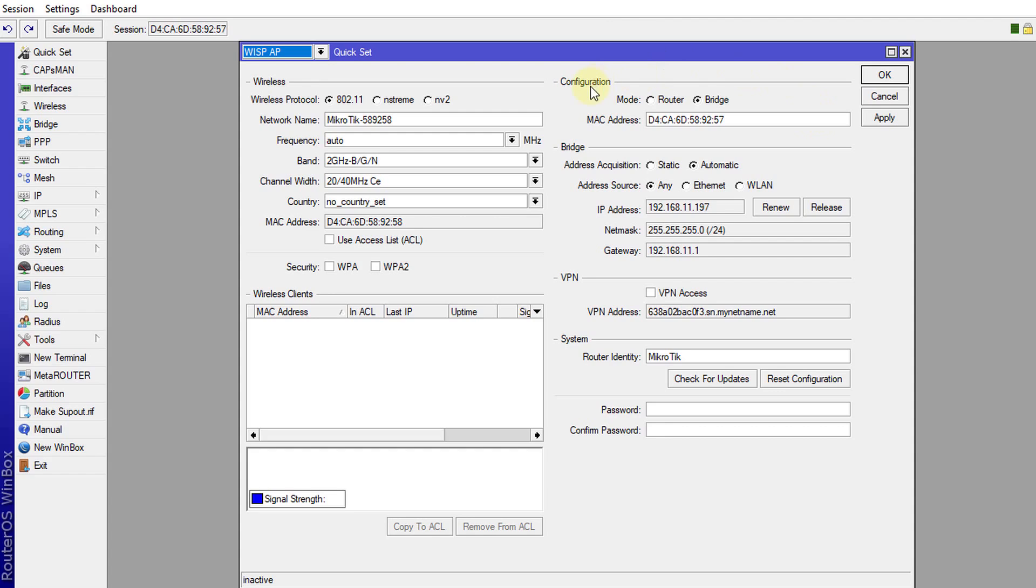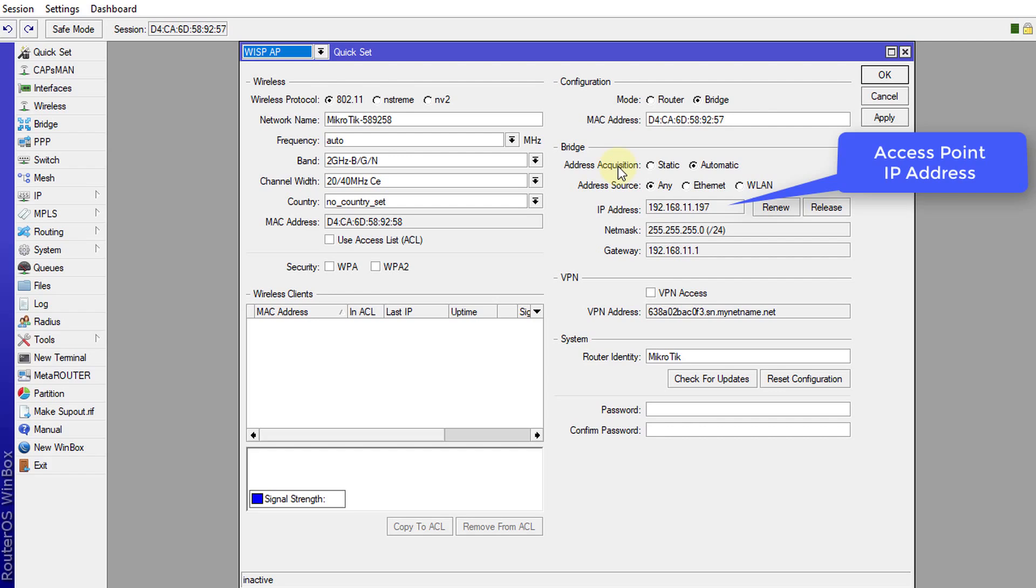And because we are configuring this access point in bridge mode, we leave this option ticked. And in the address acquisition, if you want to assign the IP address automatically, then you can leave it on automatic.